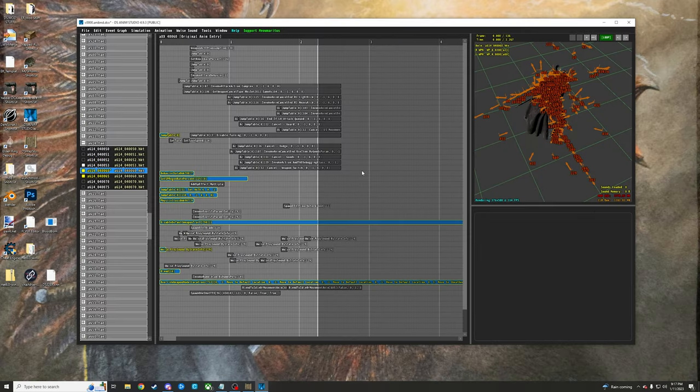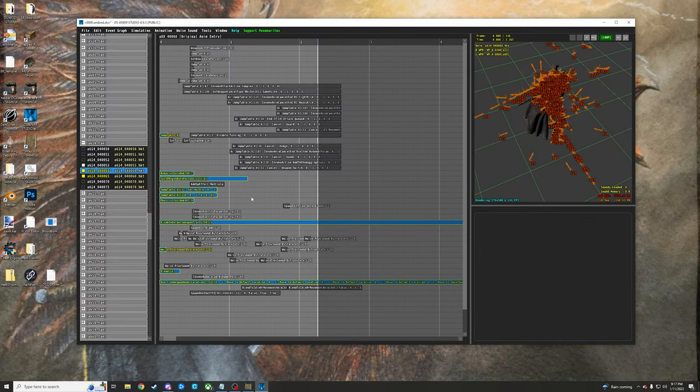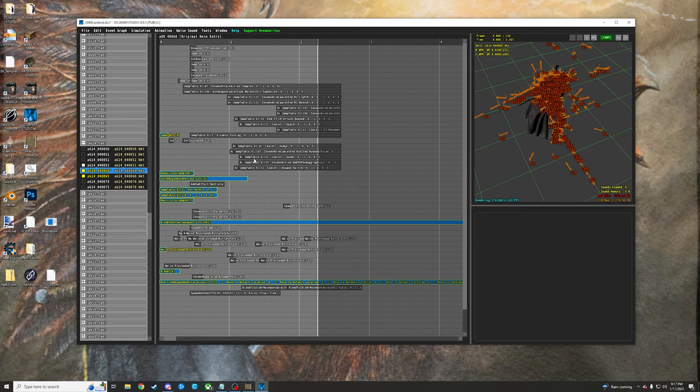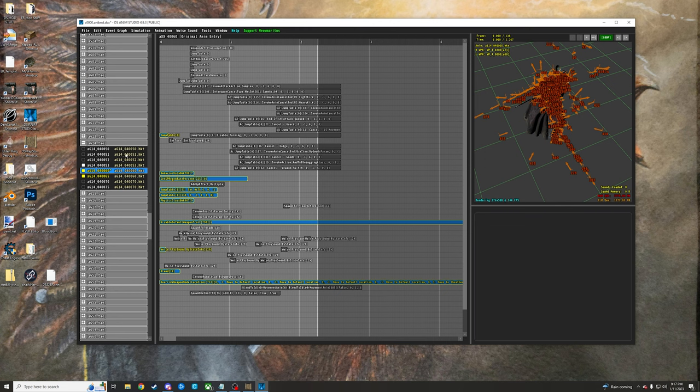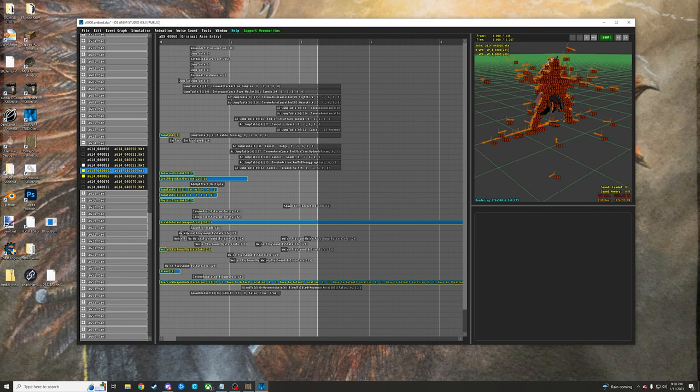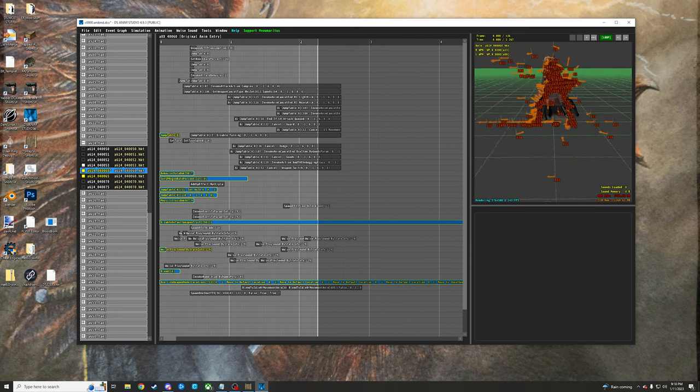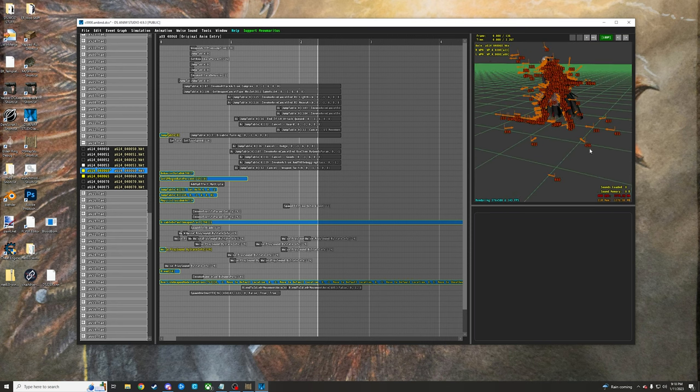All right. So here we are inside of Animation Studio here. I just took the liberty of navigating down to the sheathing animation for the katana and then the R1 attack coming out of the sheath, because that's what I want to add the effect to. And if you've been kind of following along in the videos, that's what we've been doing.